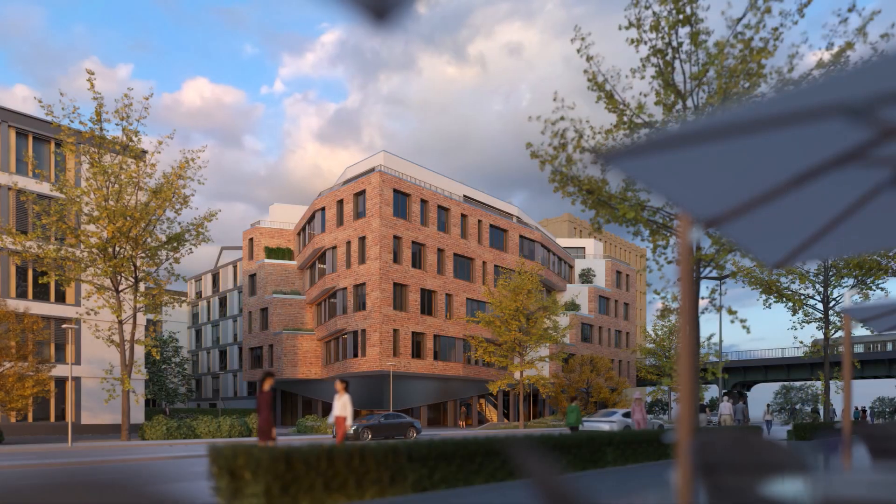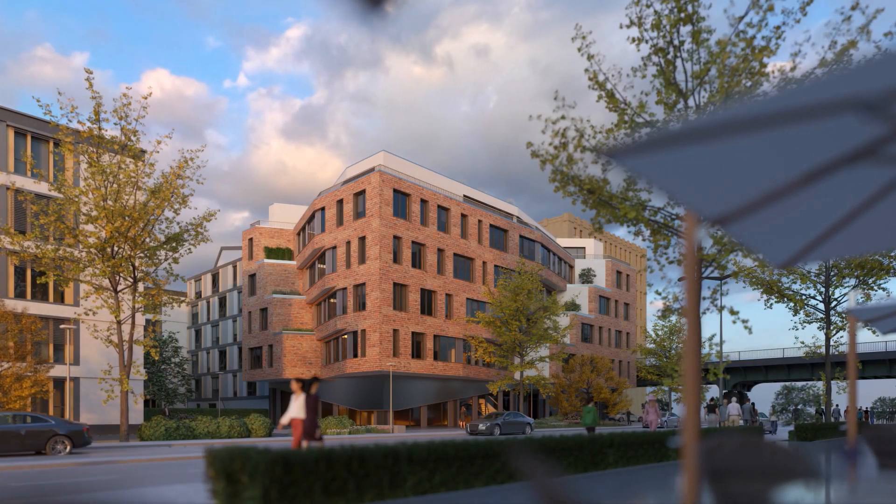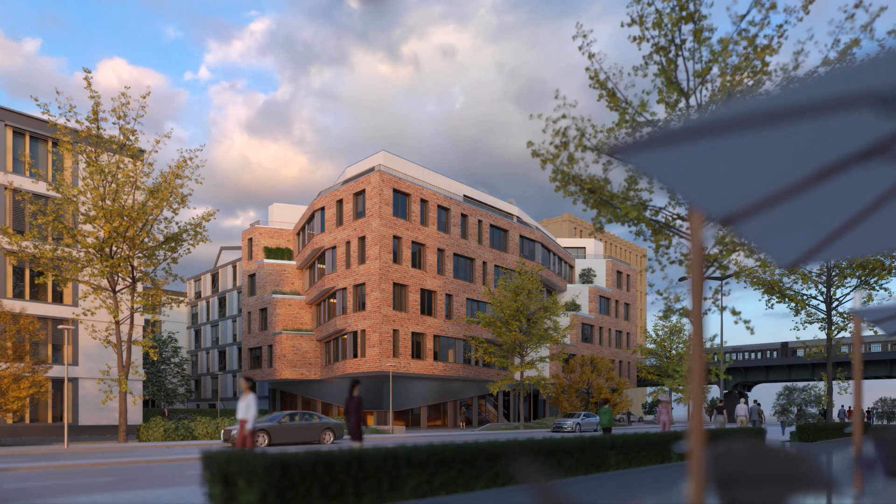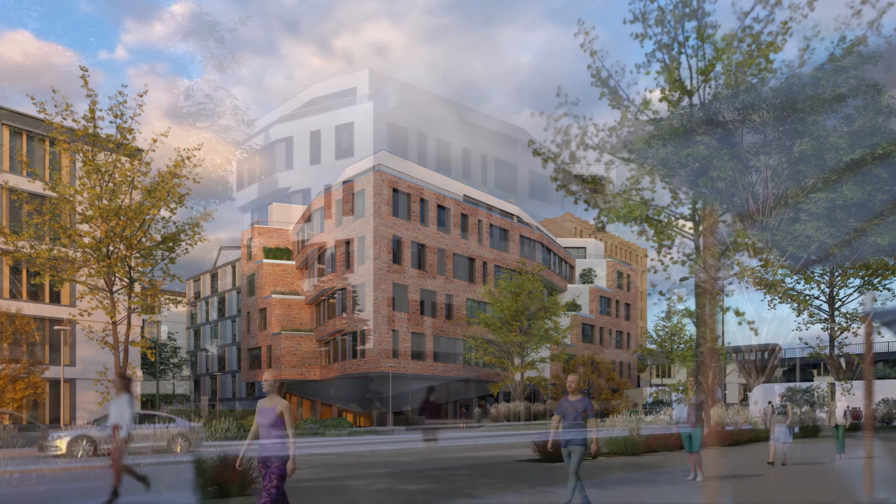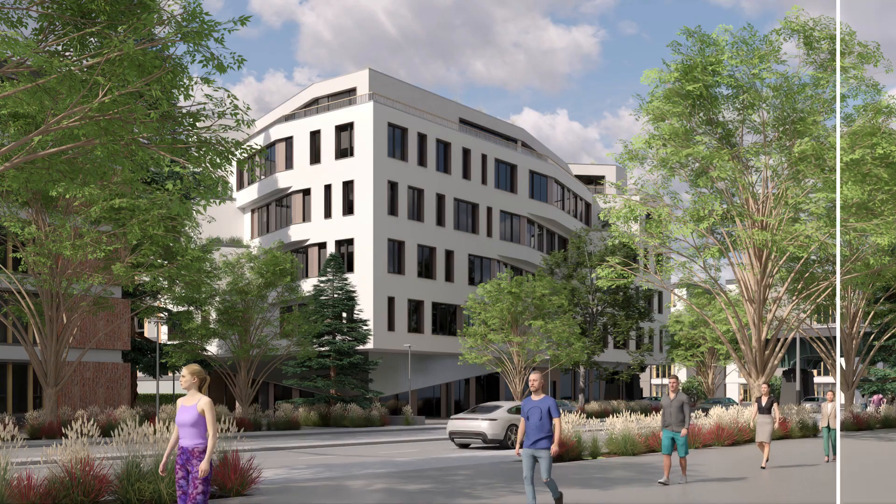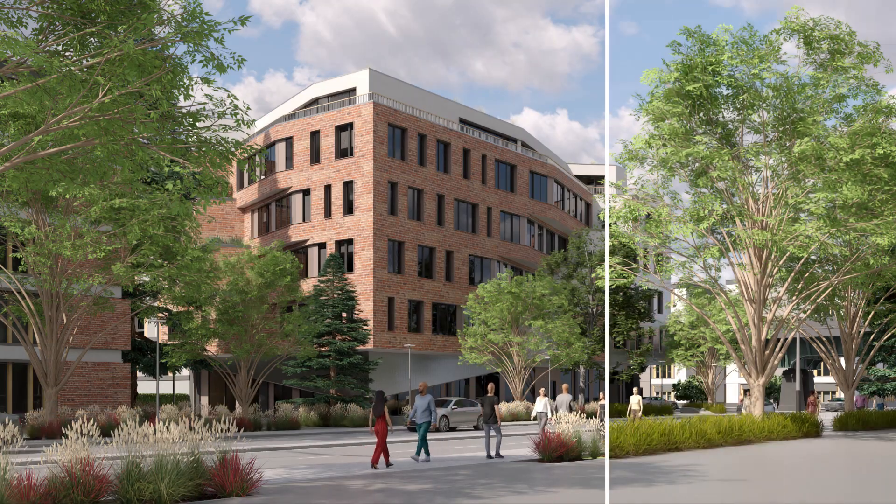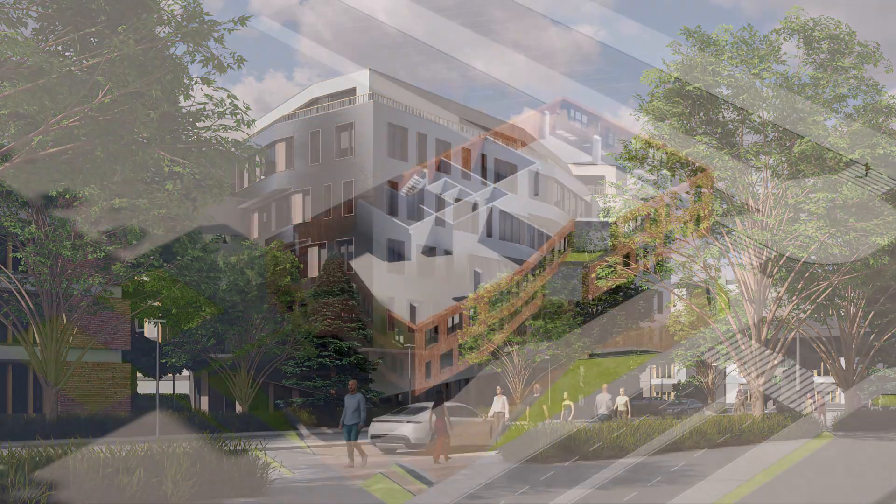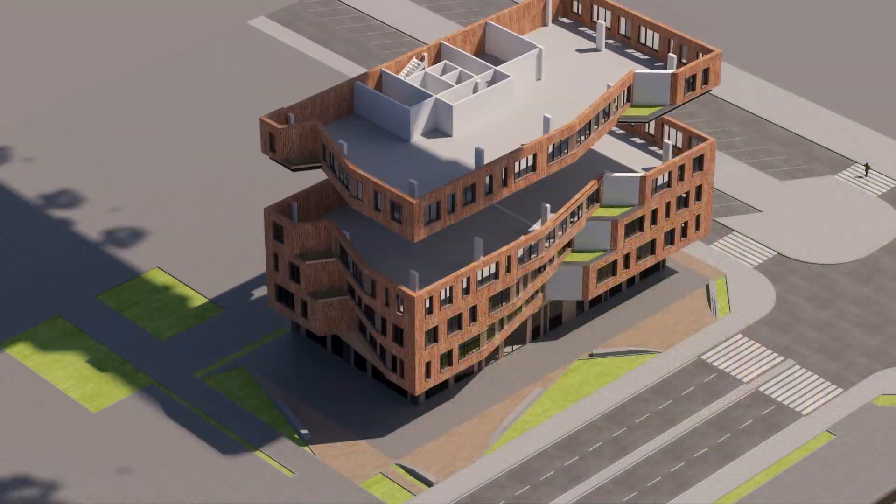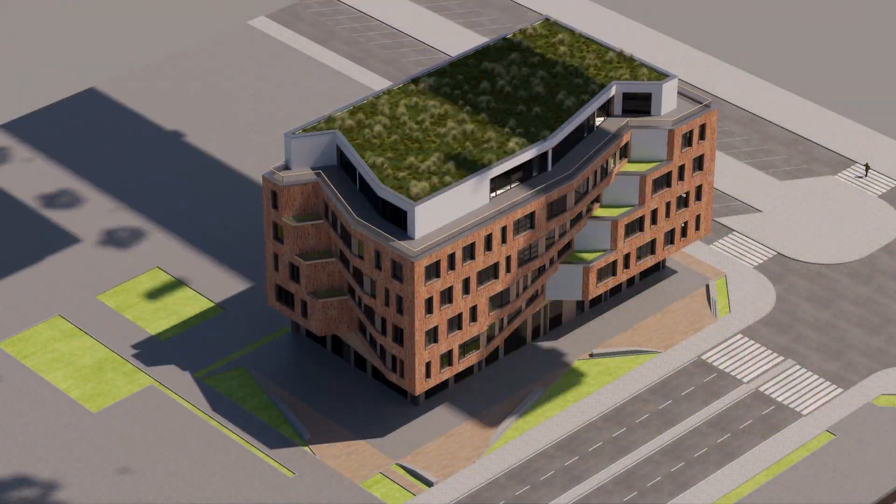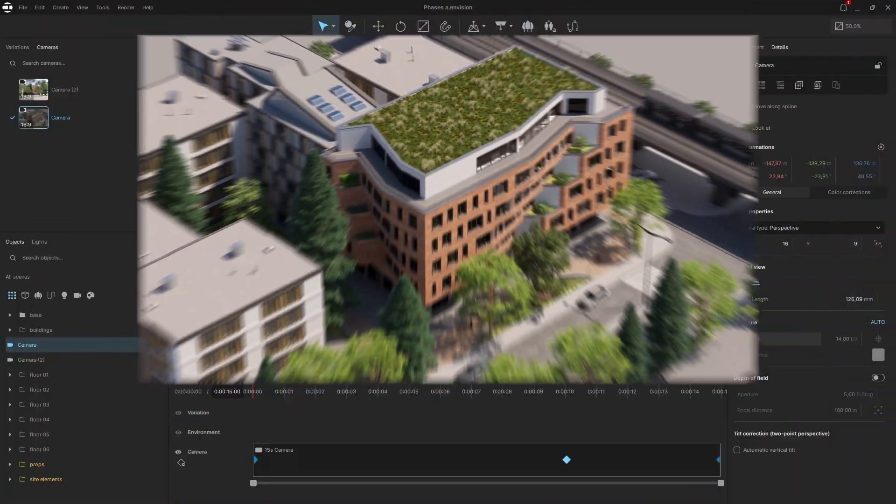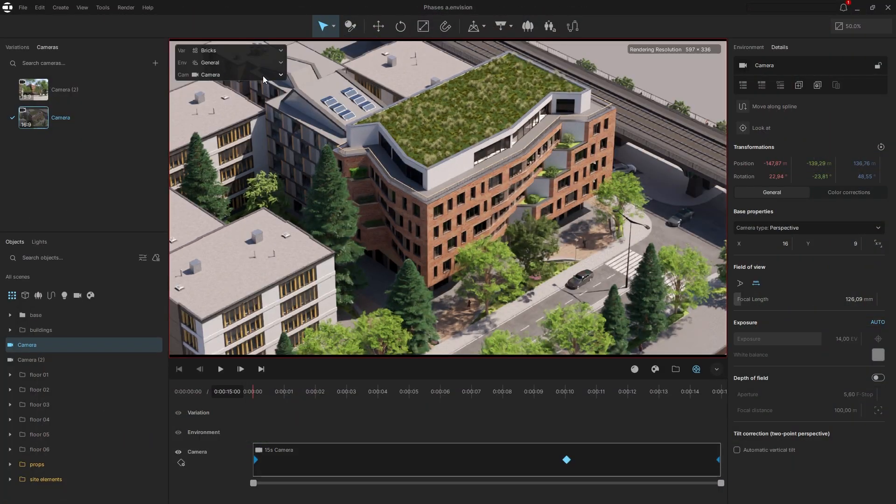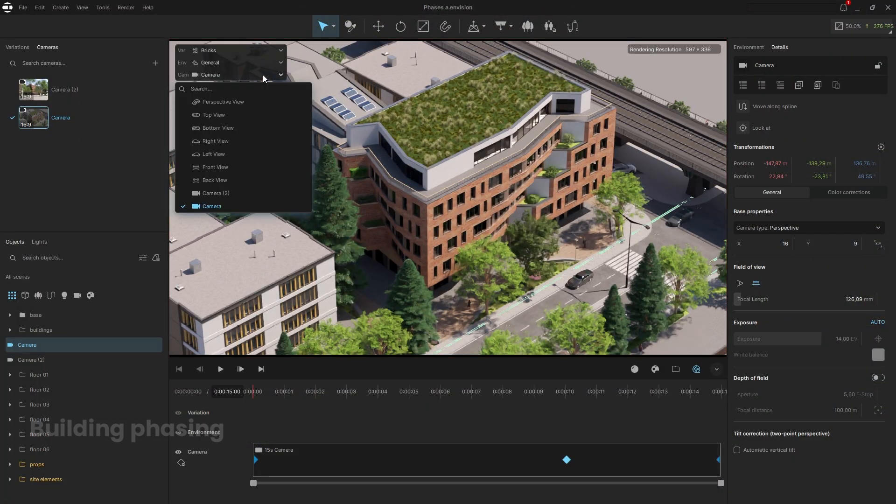What if you could explore countless versions of your design? Different materials, phasing sequences, lighting conditions, or crowd arrangements, all from a single project and in real time. In this video, we'll show you how Envision's Variations feature lets you do exactly that.